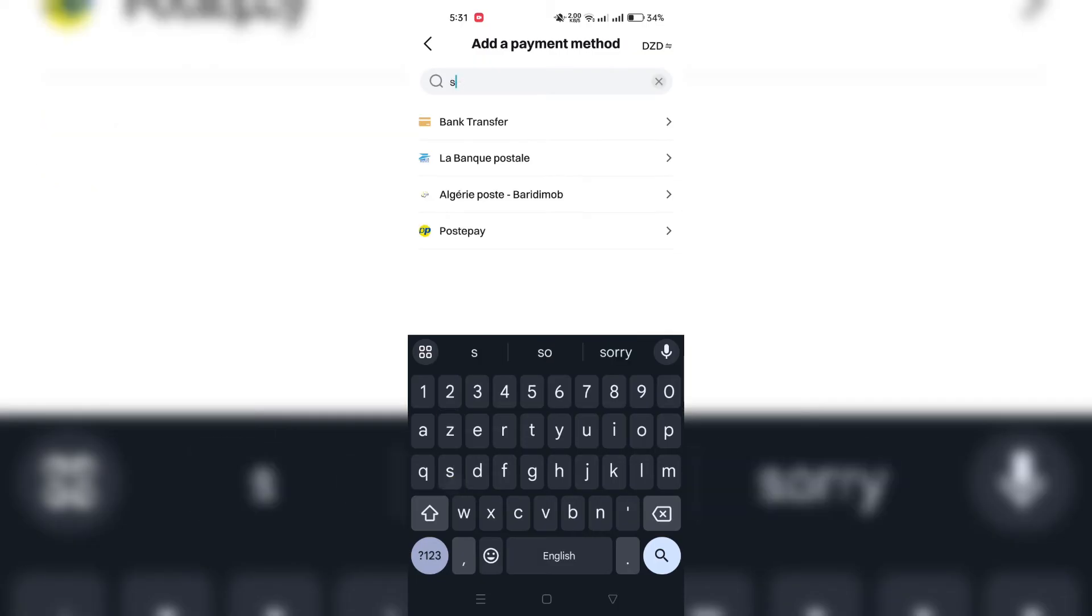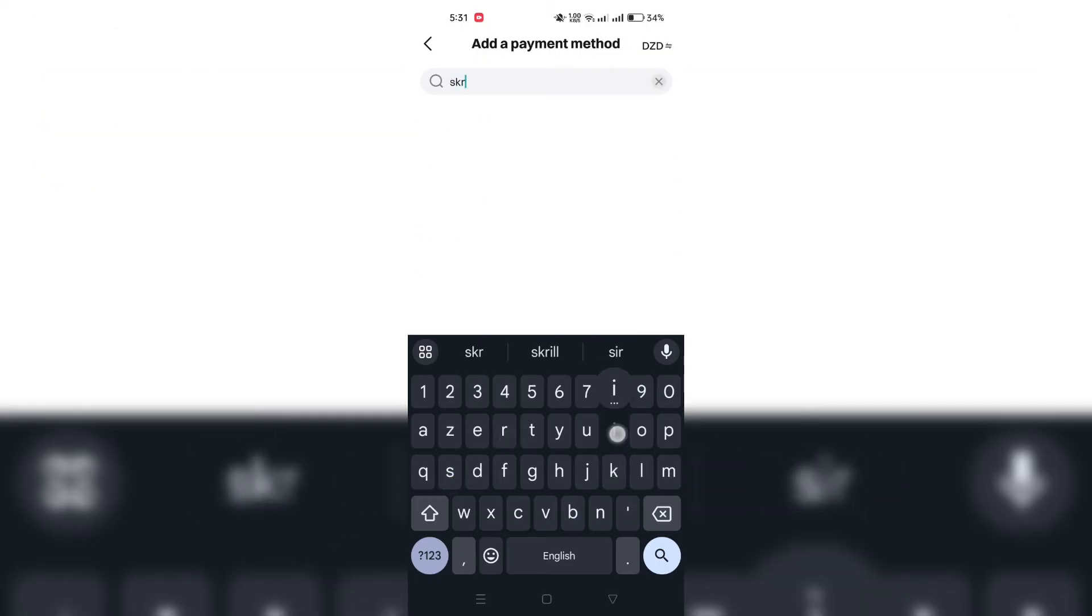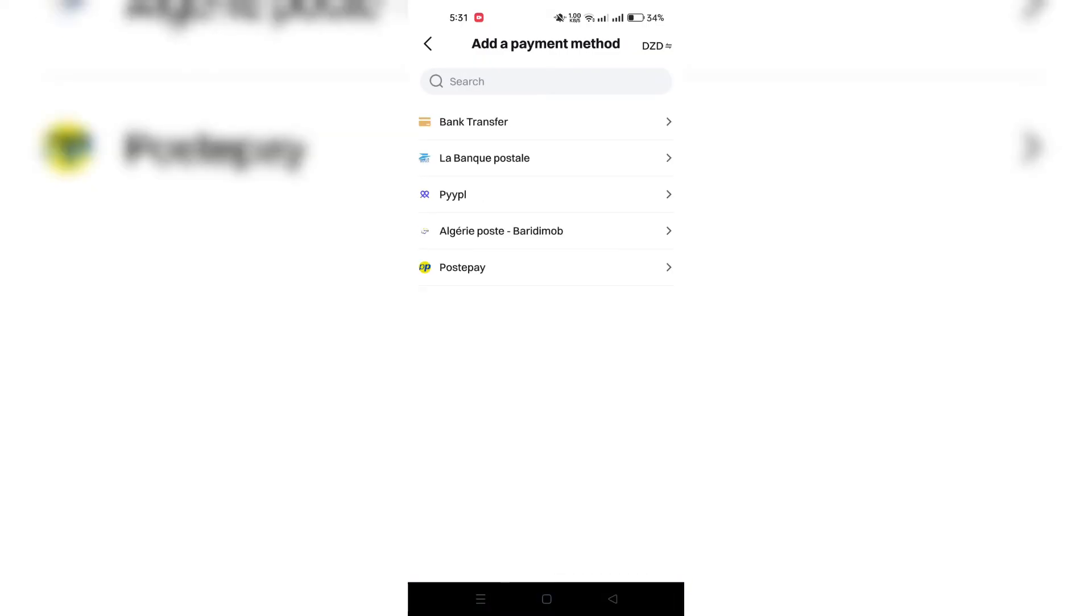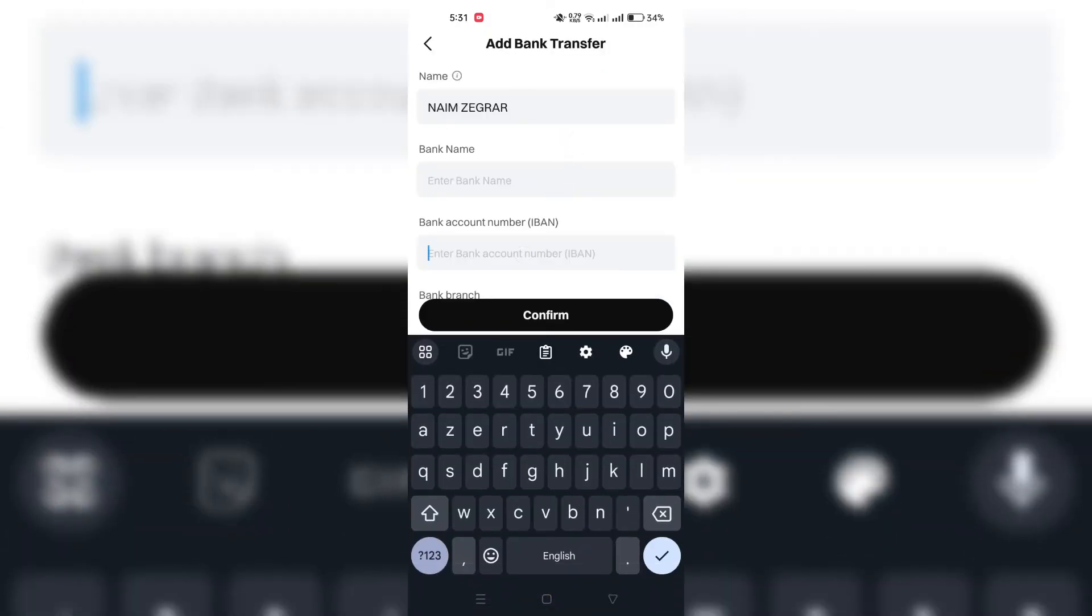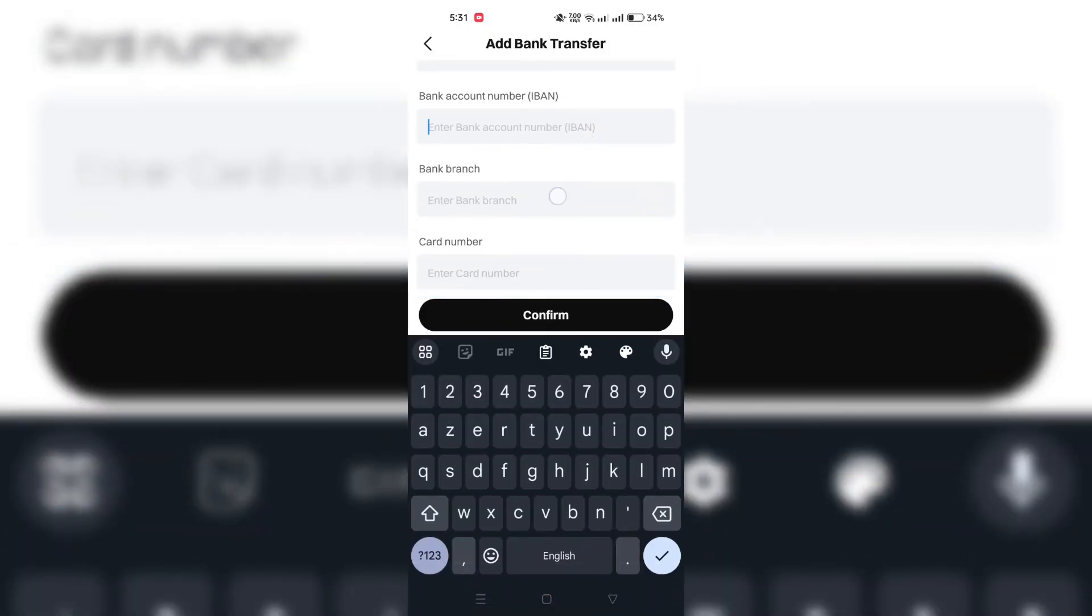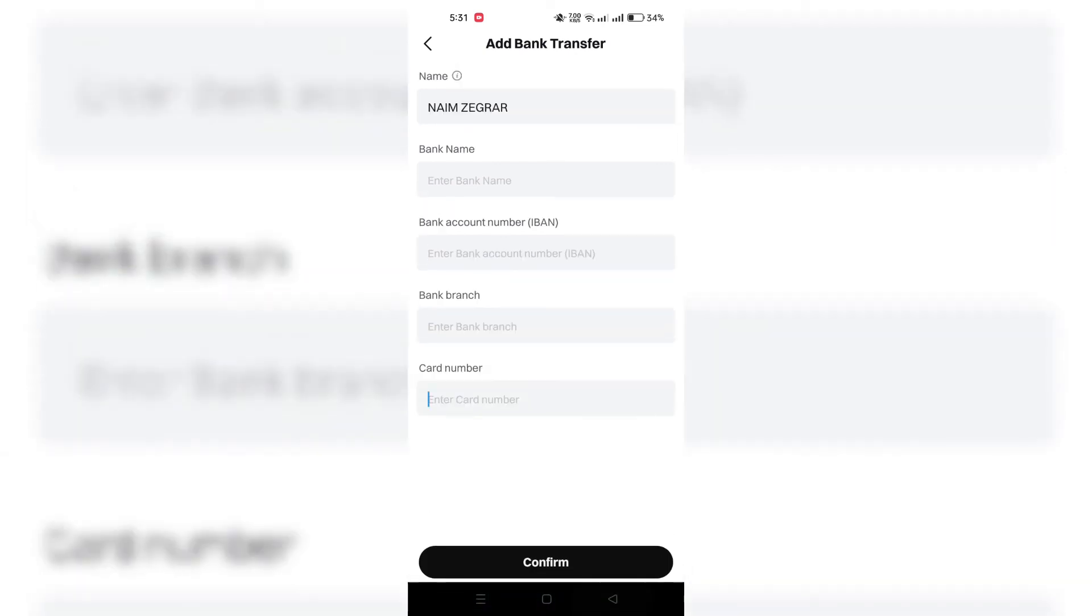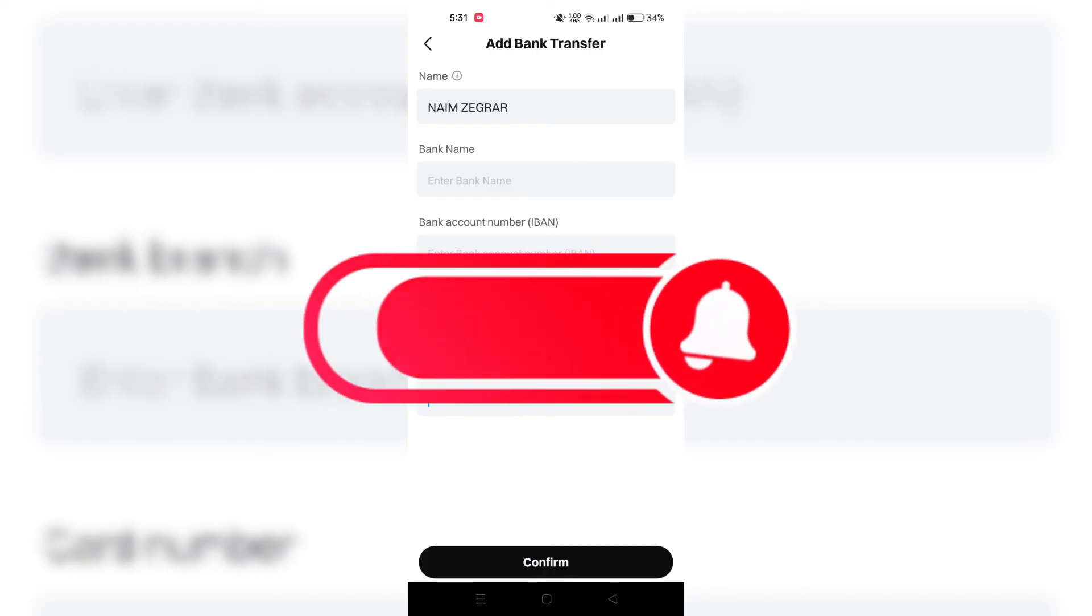the new payment method will be available and added to your BitGet account. Just note that BitGet P2P only accepts a payment method that has the same name as your KYC information. So make sure you don't make it a mismatch.